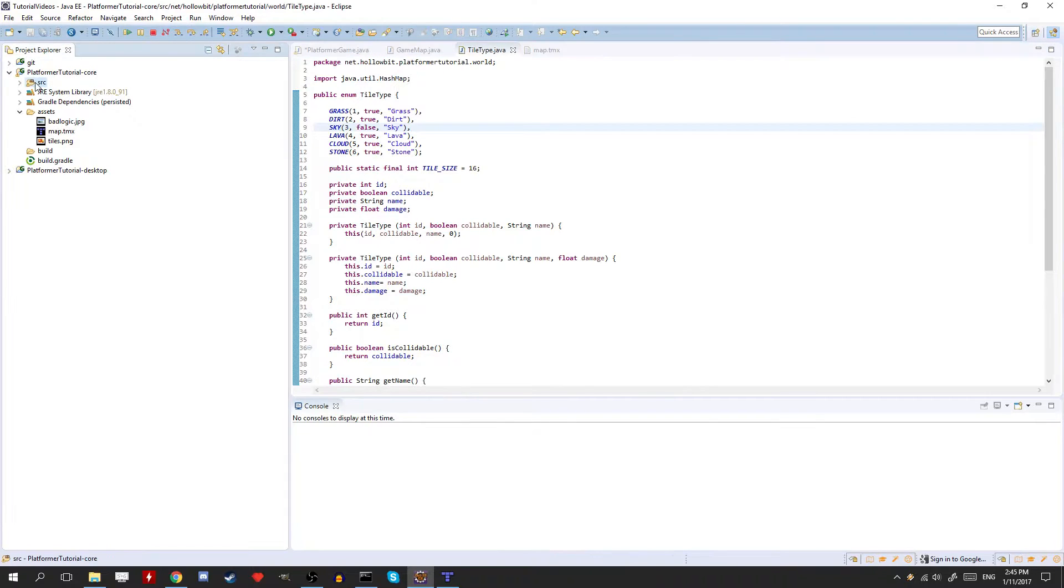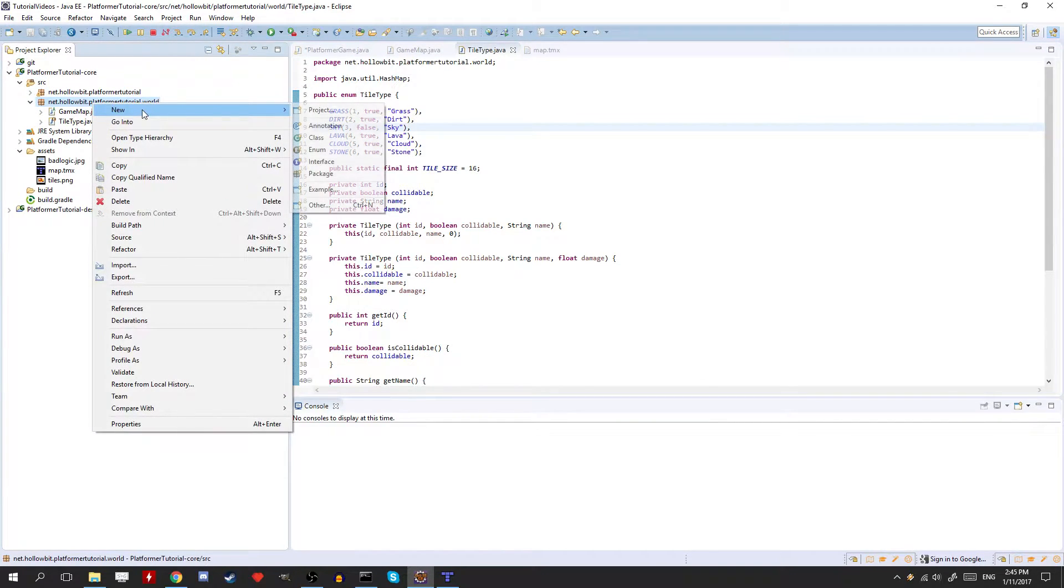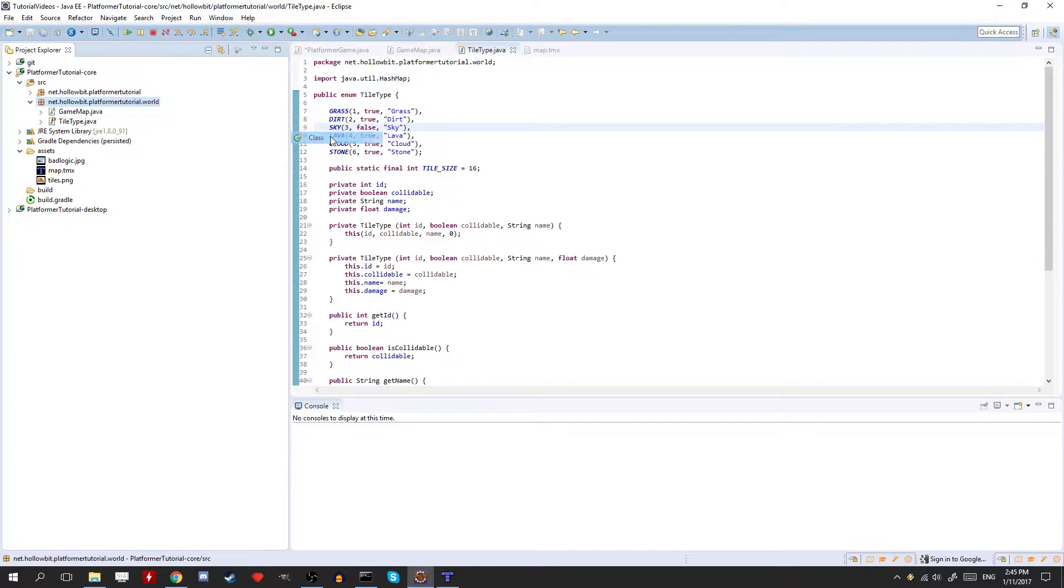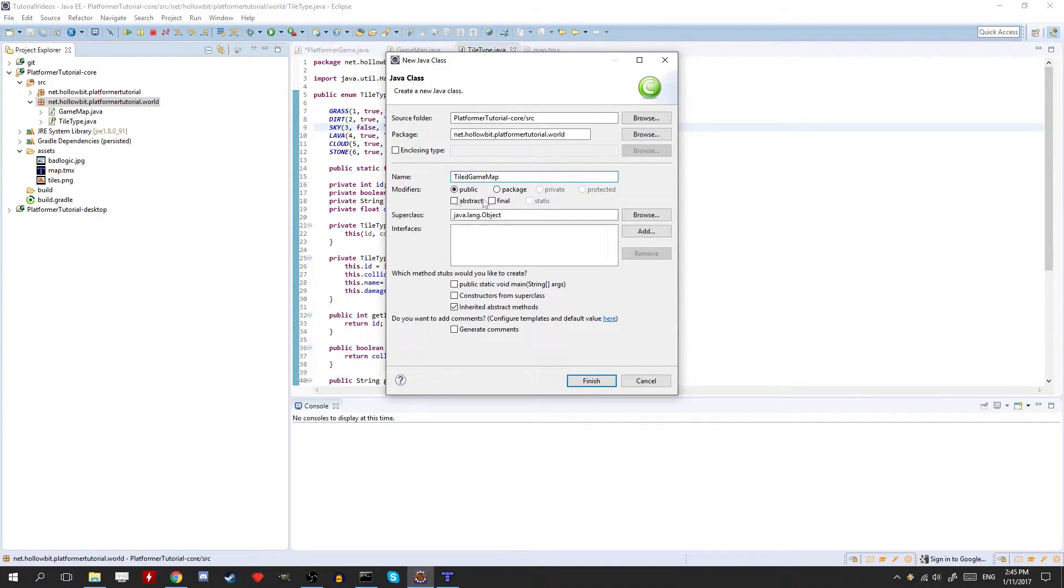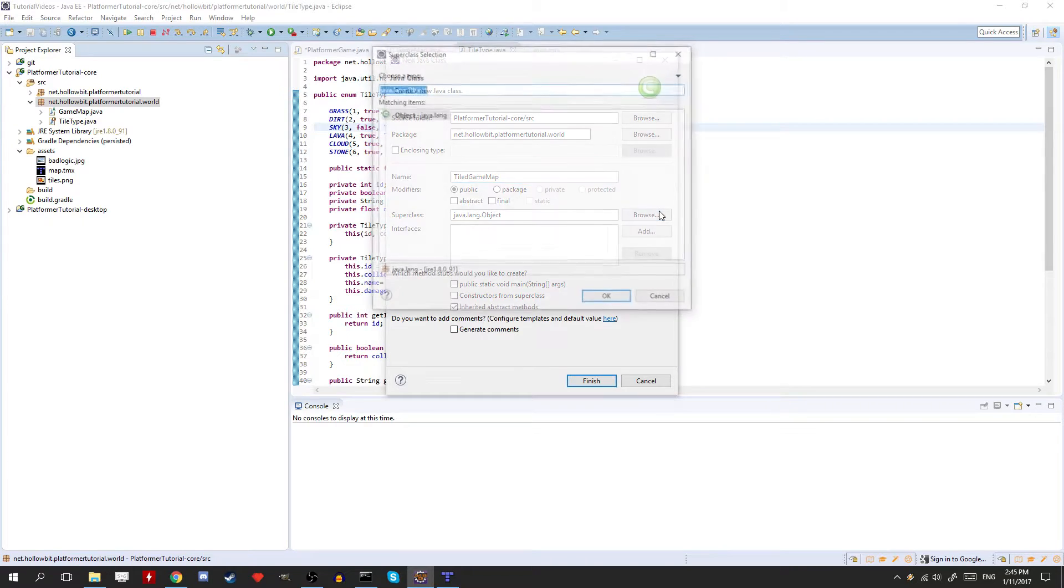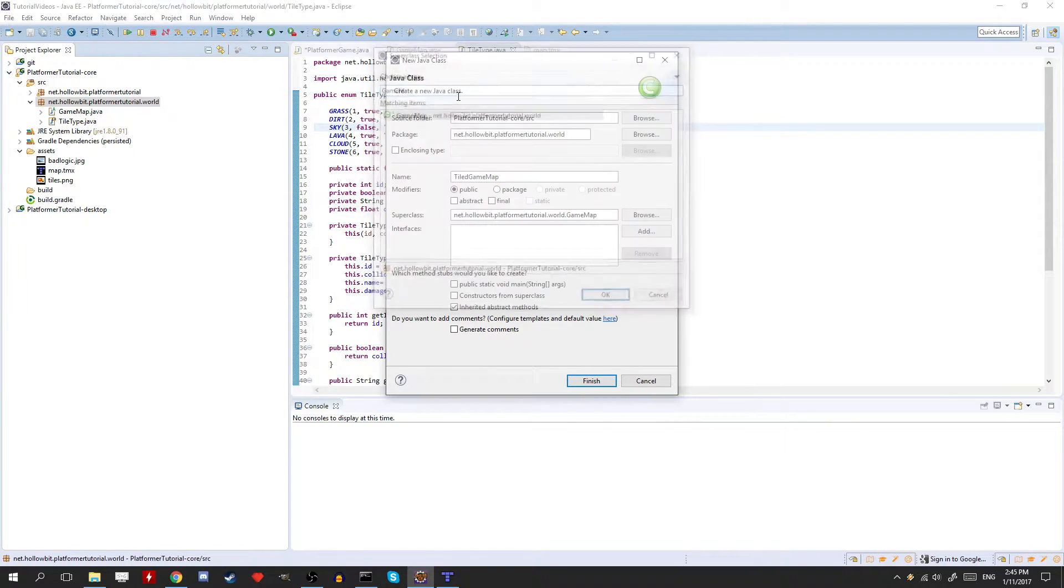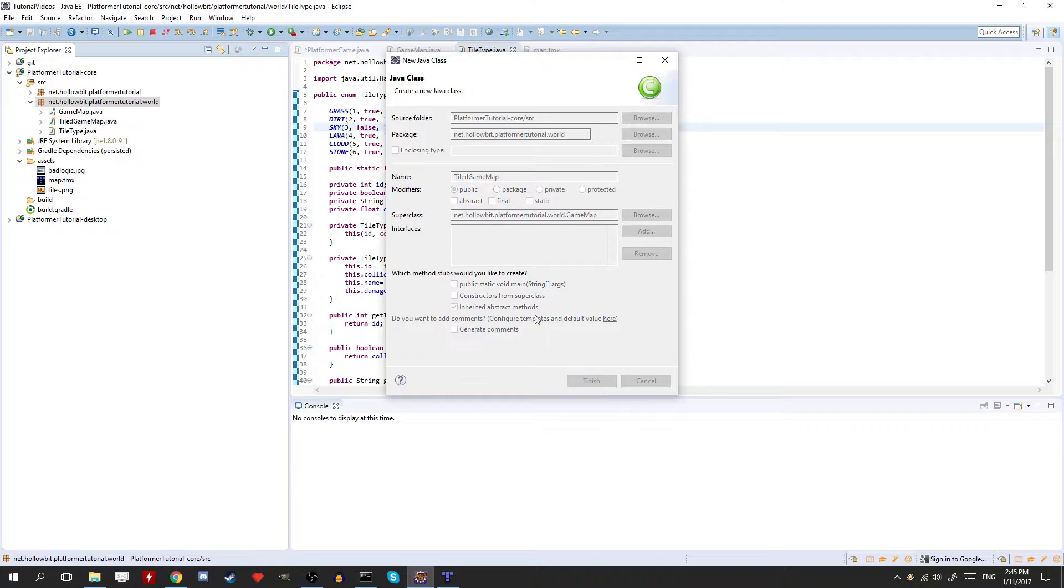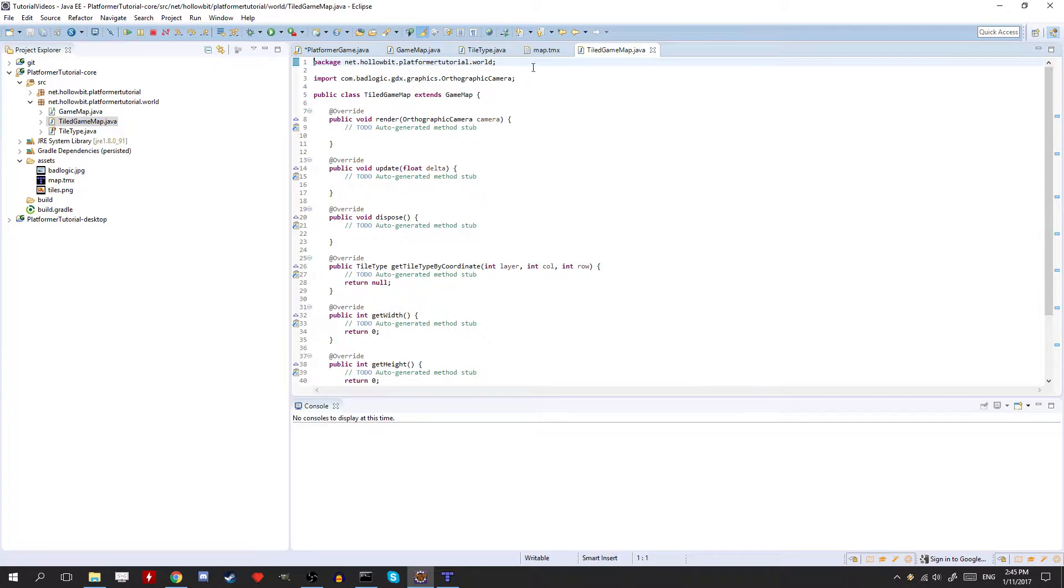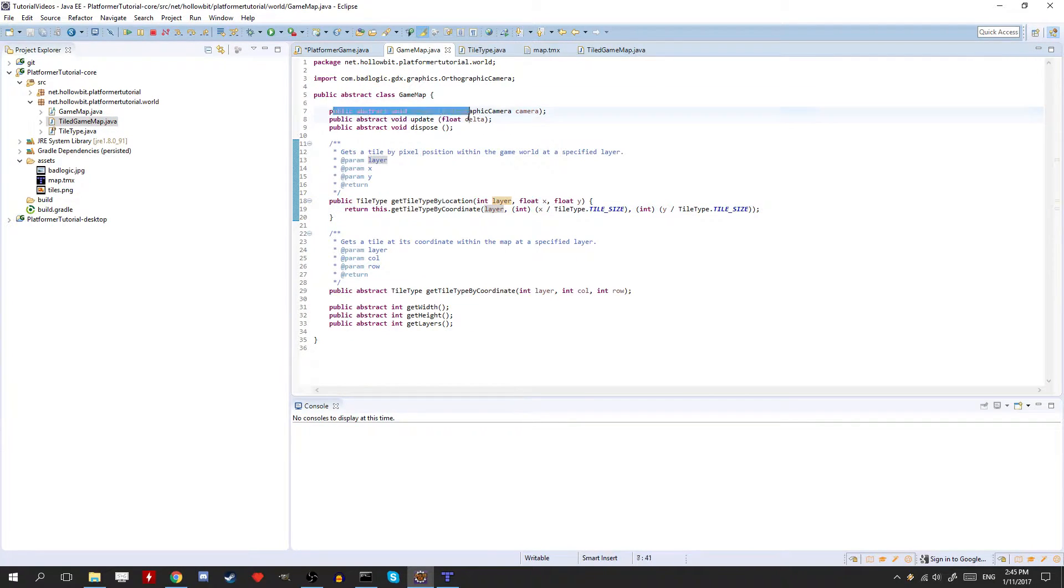So what we need to do is we need to create a new class. And we're going to call it a tiled game map. And it's going to have a super class of game maps. So this is what we made in the last episode.